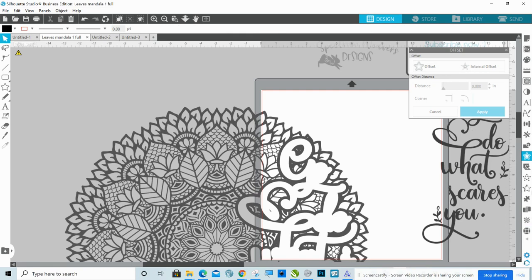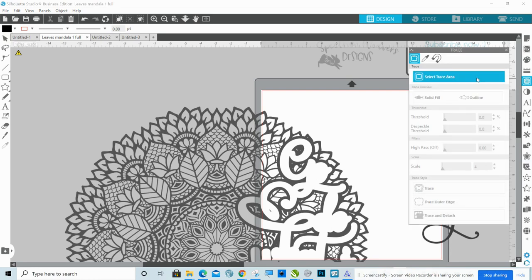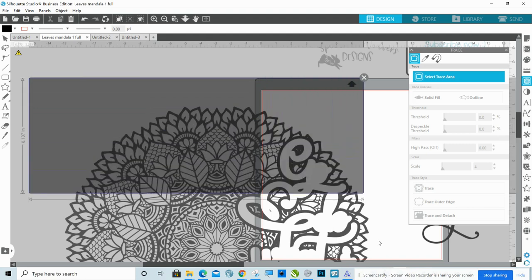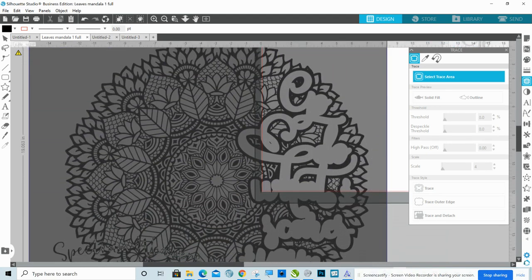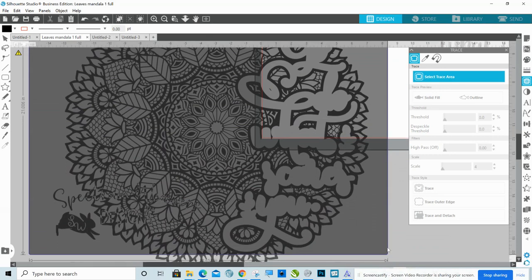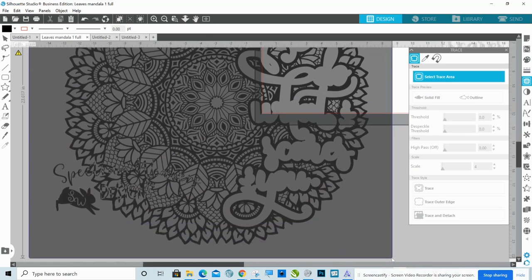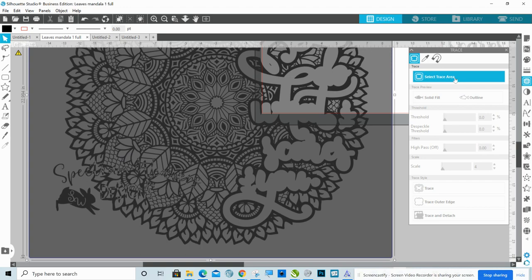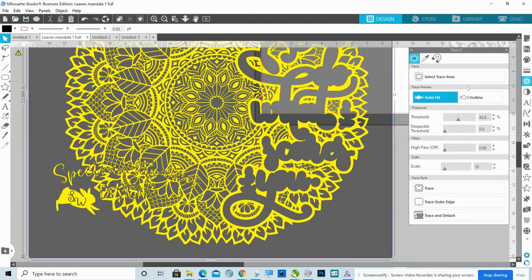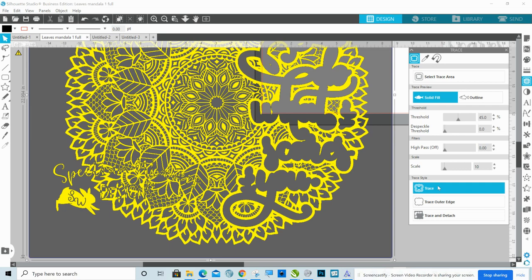So now what I'm going to do is I'm going to go to my trace panel. That's the butterfly. Select trace area. And I'm going to trace this into a single layer. So you can see here that where I put my logo into it, that kind of messed it up a little bit. Obviously when you're doing this, you're not going to have your logo in there as a watermark. So you're going to trace that. Give it a second. That's a lot of information for it to process.